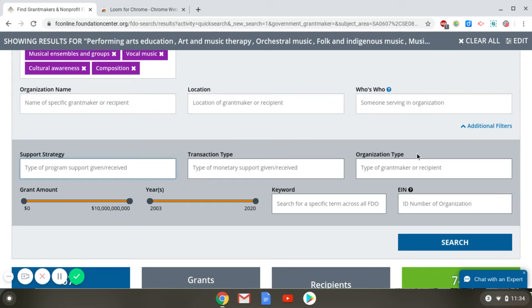Organization Type can be helpful if you're looking specifically for community foundations or companies. You can limit your results by grant amount or by year, limit results with a keyword, or search for organizations using their EIN.